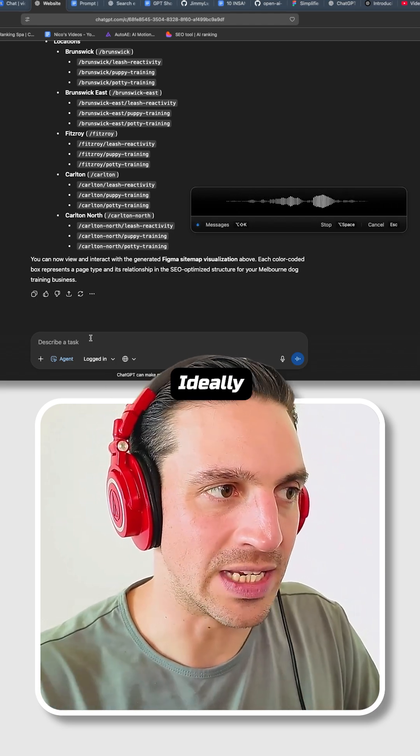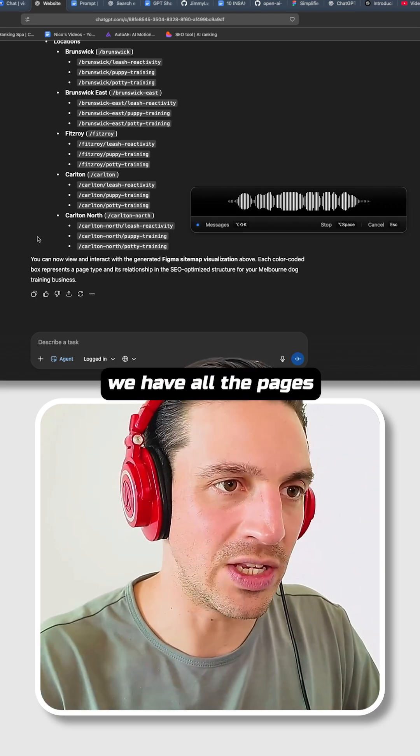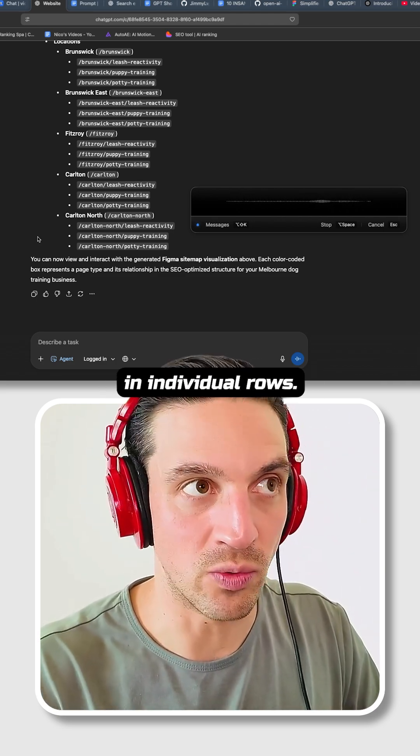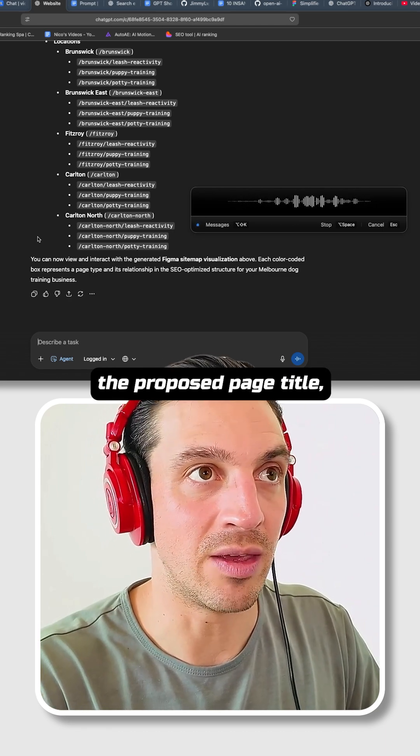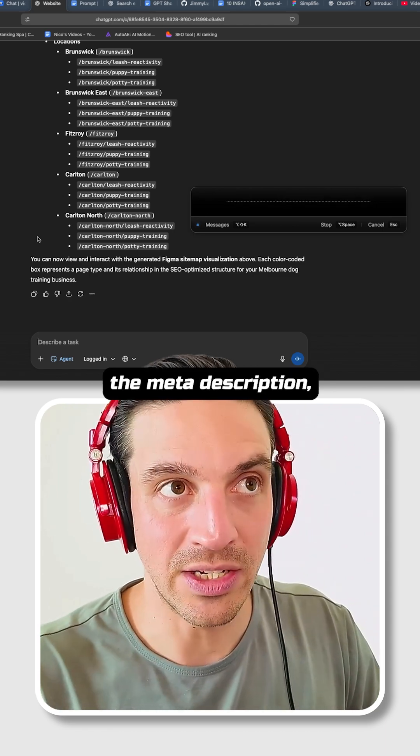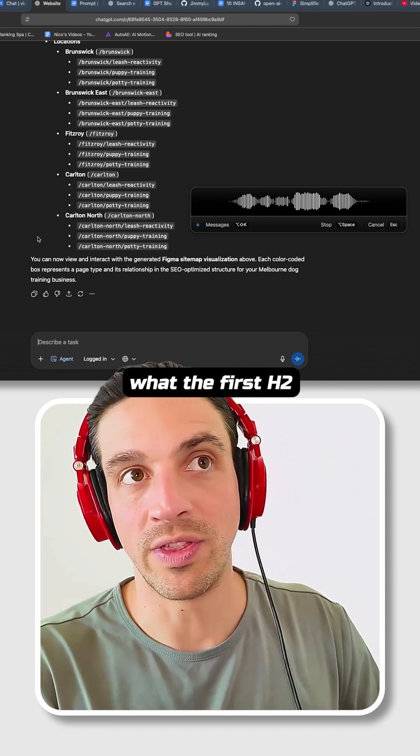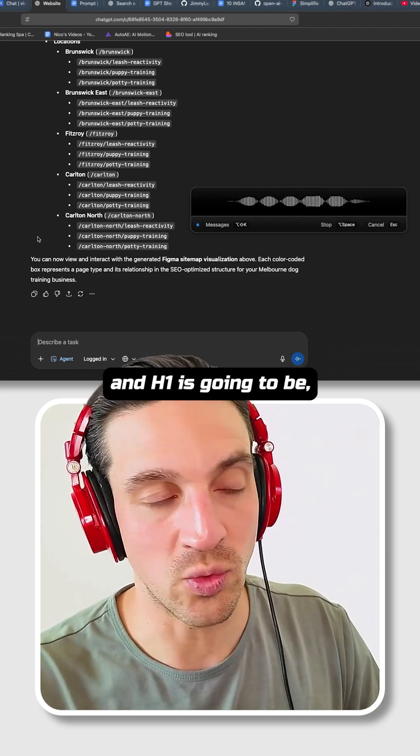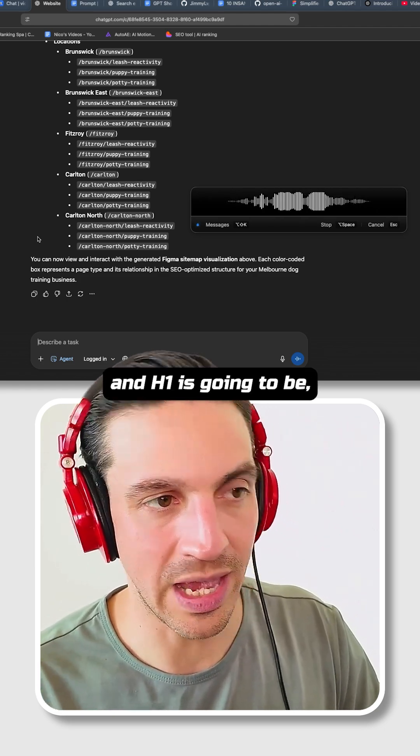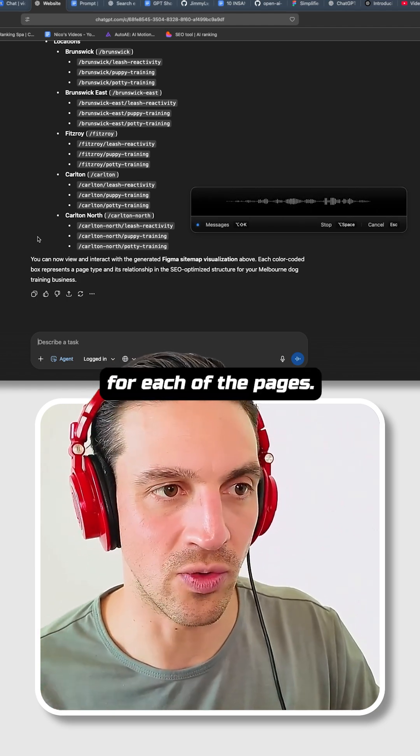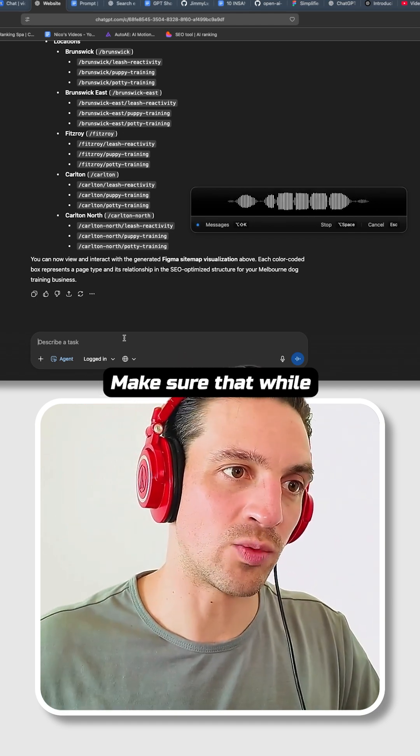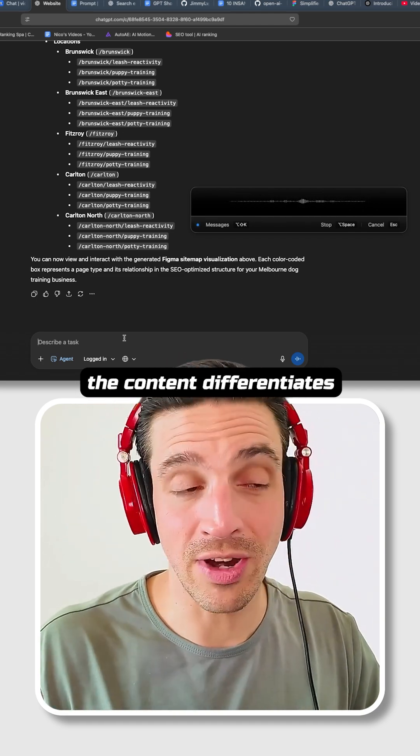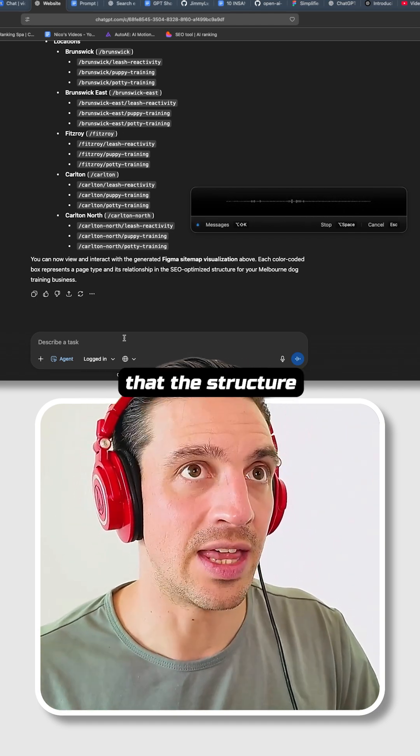Ideally we have all the pages in individual rows, but those rows have the proposed page title, the meta description, what the first H2 and H1 is going to be, and maybe one or two FAQs for each of the pages. Make sure that while the content differentiates for each one of the pages, that the structure stays the same.